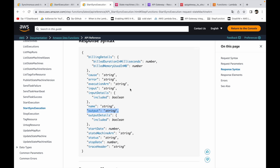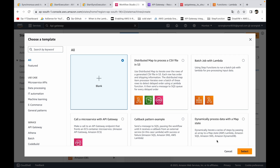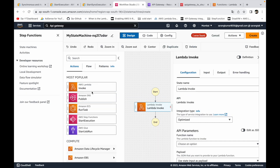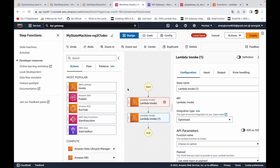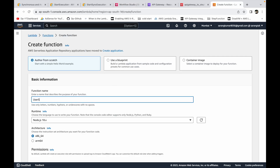Now let's go ahead and build the synchronous express workflow. I'm going to use a simple video recommendation system use case. I'll create two Lambda functions and orchestrate them using the synchronous step function workflow, then call that step function using API Gateway. I currently have no state machines, so let's create a step function — I'll start with a blank one. First I need to create the Lambda functions.